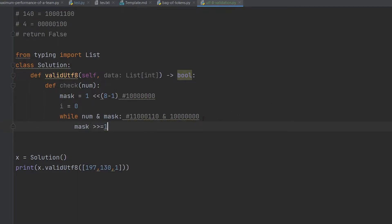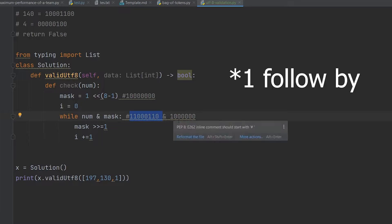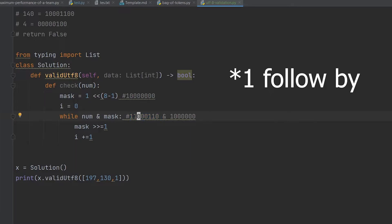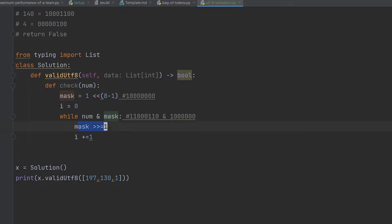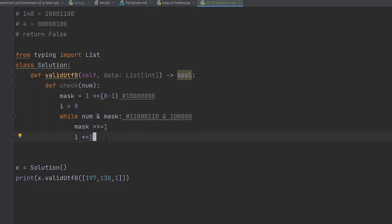Shifting the mask right reduces it by one bit from the right side and we increment our counter. So i counts how many bytes a specific number requires. For 197, i equals 2. The loop runs again with the new mask. When there is no longer a match between our number and the shifted mask, we exit the loop and return i.